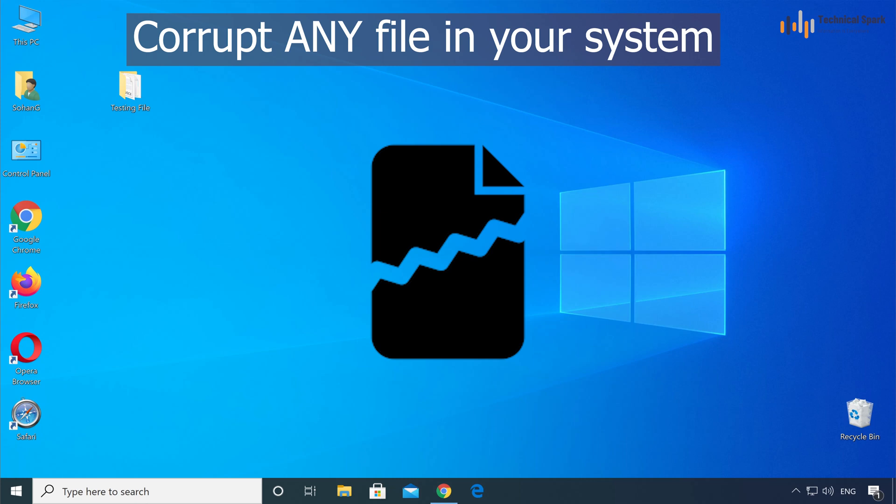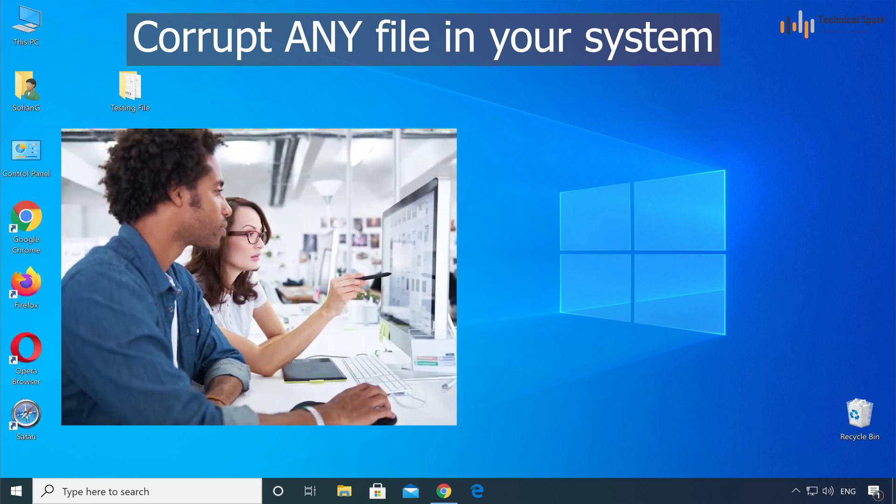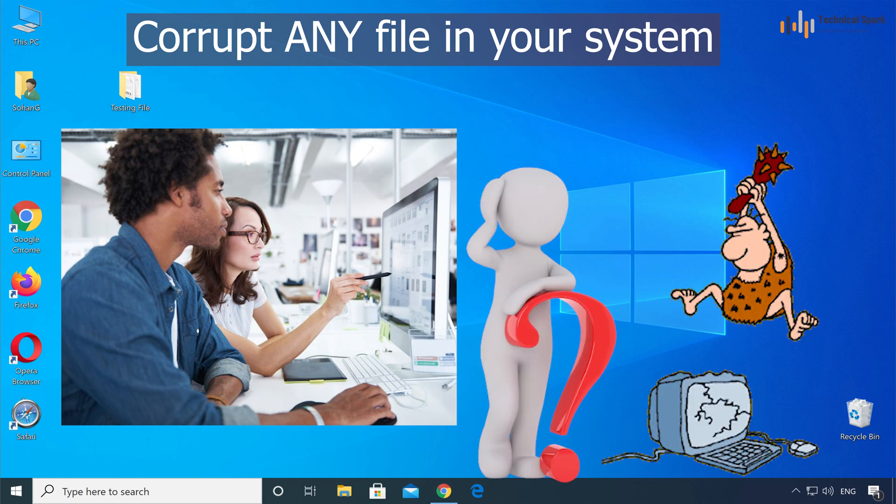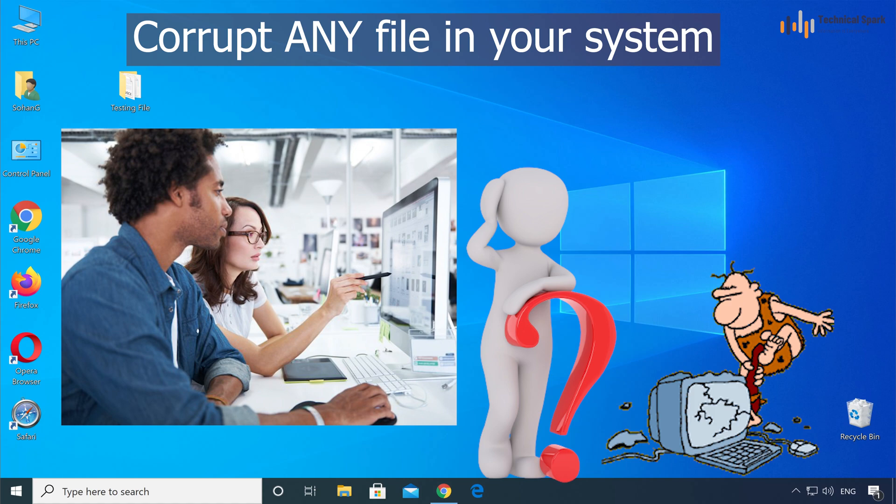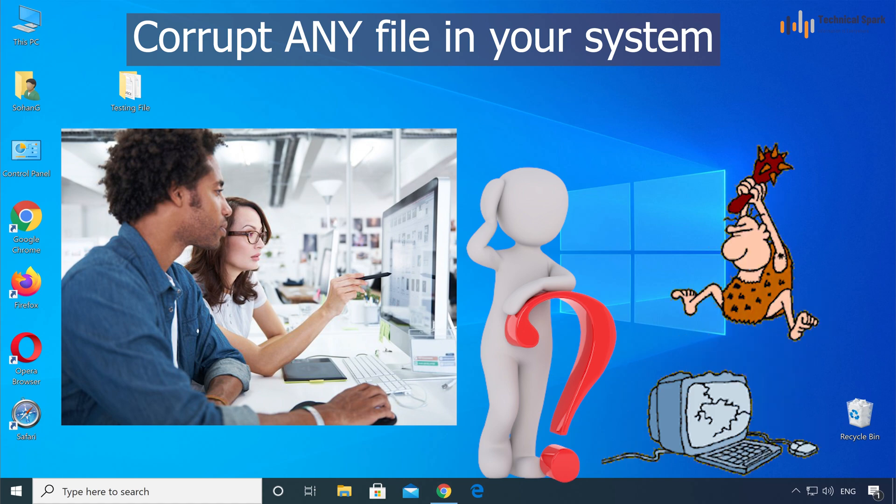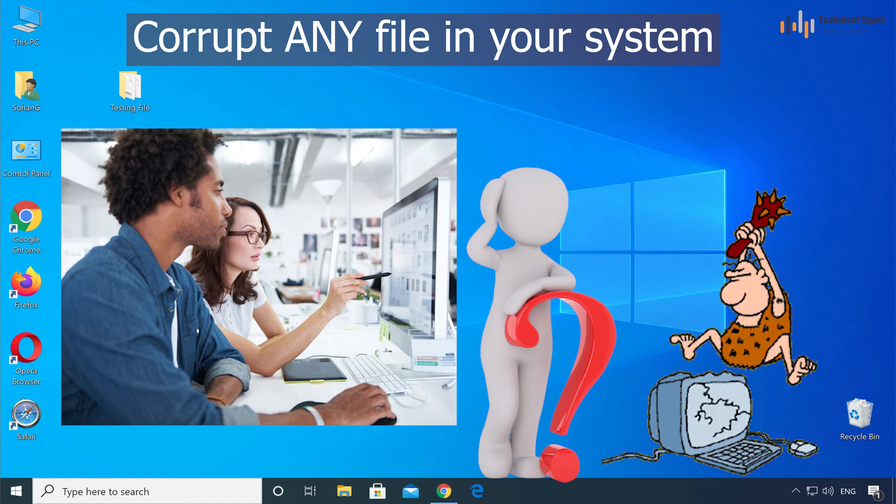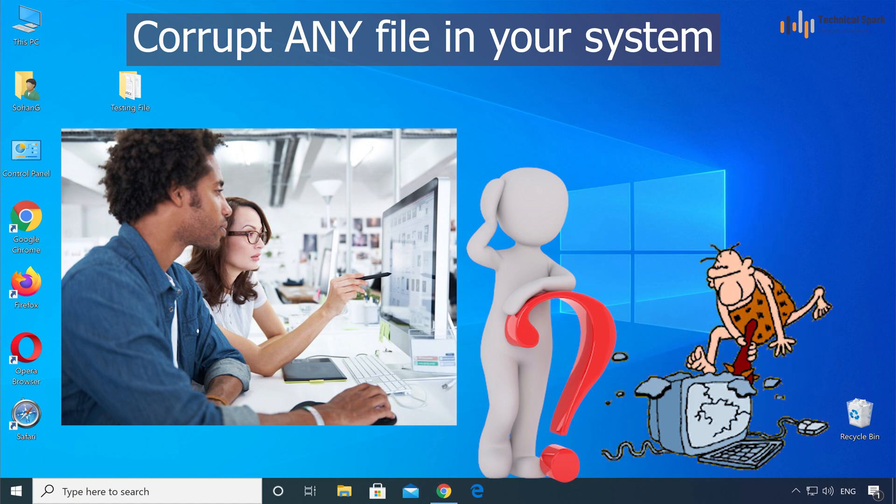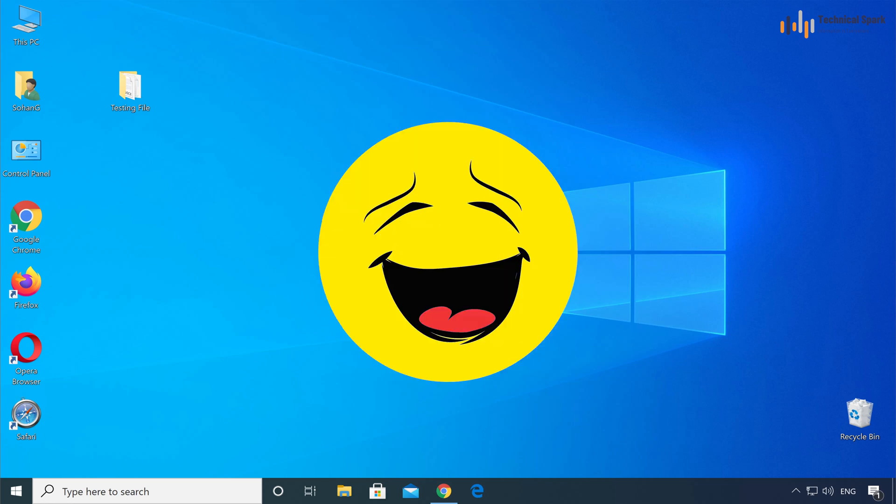This is very useful. For example, your boss sends you one task and you are unable to complete within the time or maybe you are bored with it. At that time you can apply this trick and corrupt the file and say to your boss that the file given by you is corrupted.